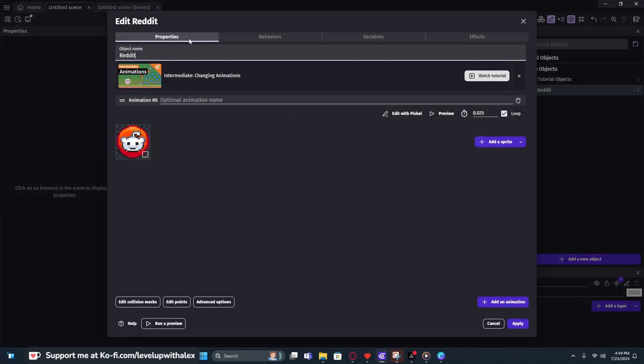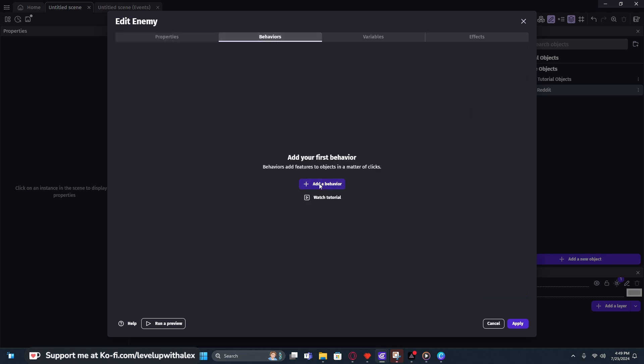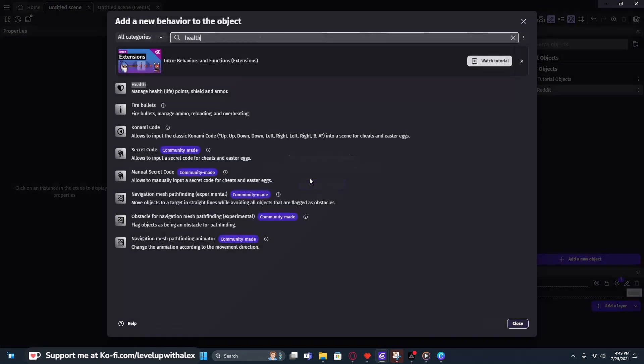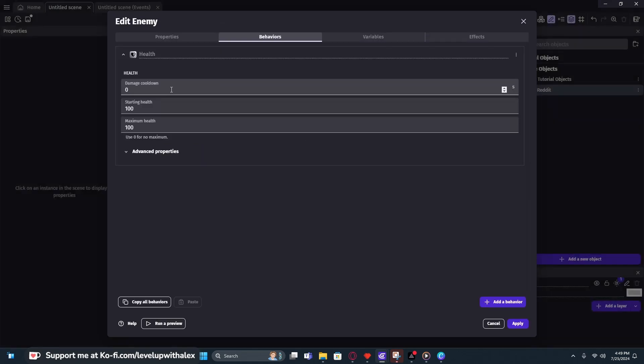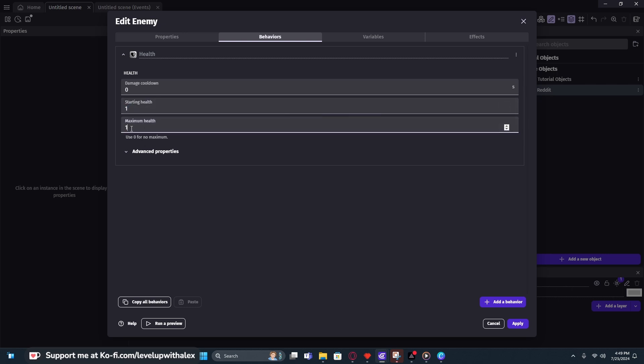Alright. So we're going to go into the behavior of our reddit character, and we're actually going to rename reddit to enemy for simplicity. We're going to go into the behavior, add a behavior, and we're going to add the health behavior. Now it starts with 100 health and 100 max health, so it means it's fully healed when we create it, but we only want one for now. And we want to make sure that in this case we just set the max health to the starting health, because that is the current total amount. And we'll hit apply.